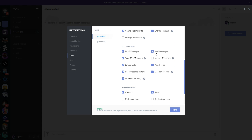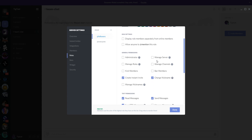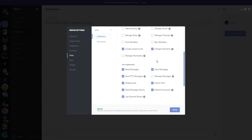For text permissions, you control what a role can do in general. If you wanted a role where people simply can't talk at all without being granted specific per-channel permission, you could untick Send Messages for that global role. If anyone is assigned to that role, they can't send a text message in any channel unless they're specifically granted that permission on a per-channel basis, which I'll show you in a moment.